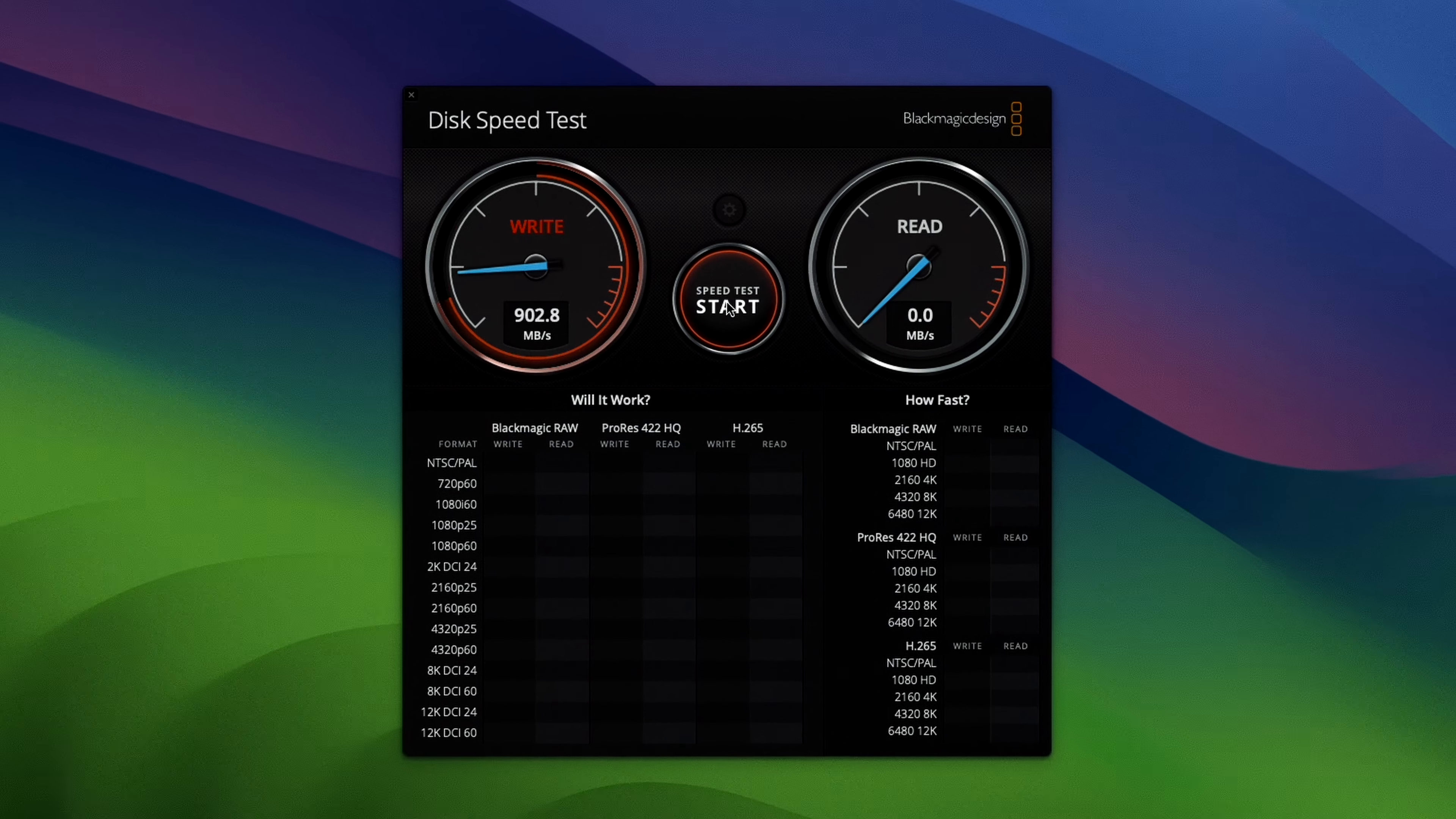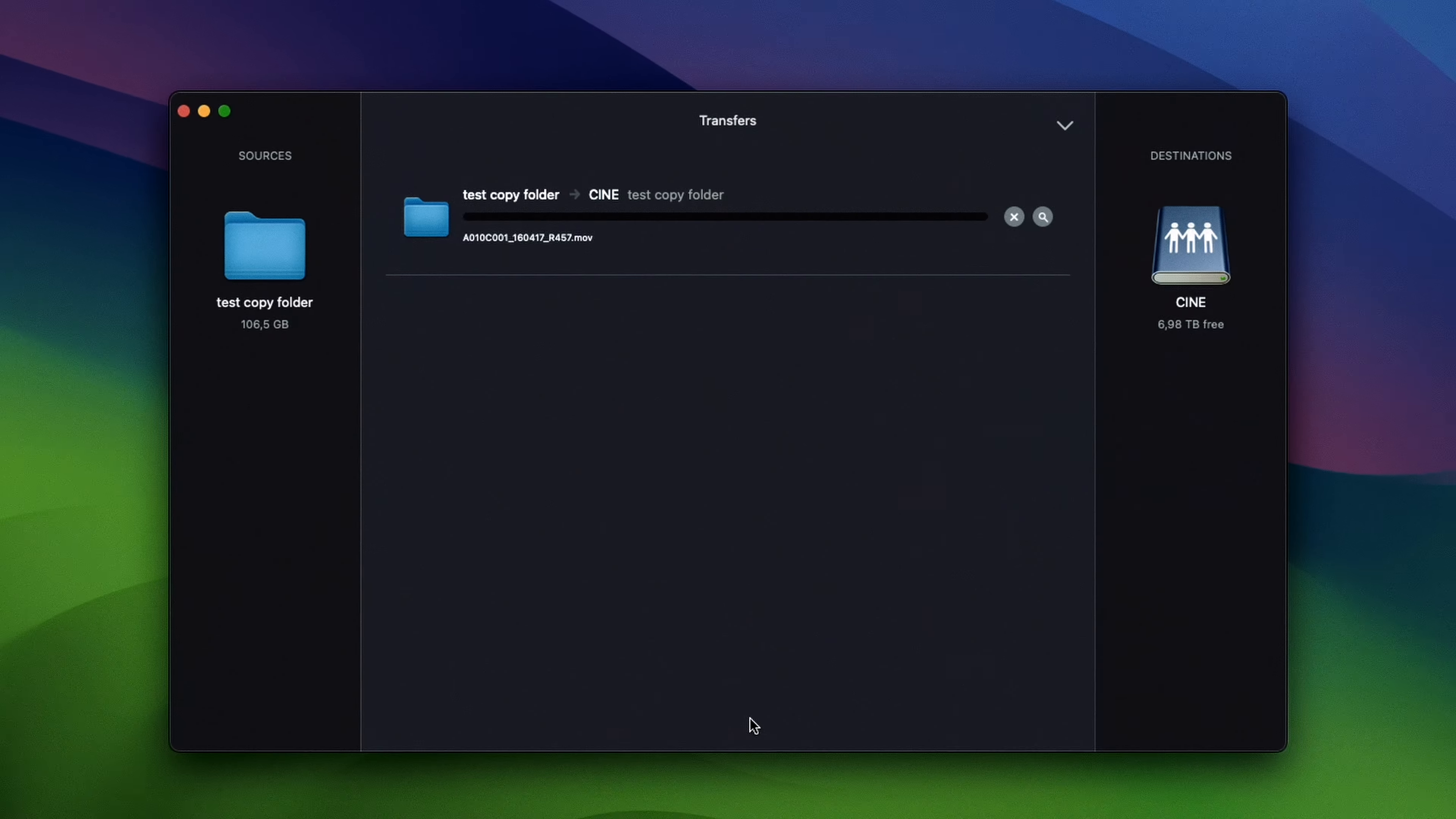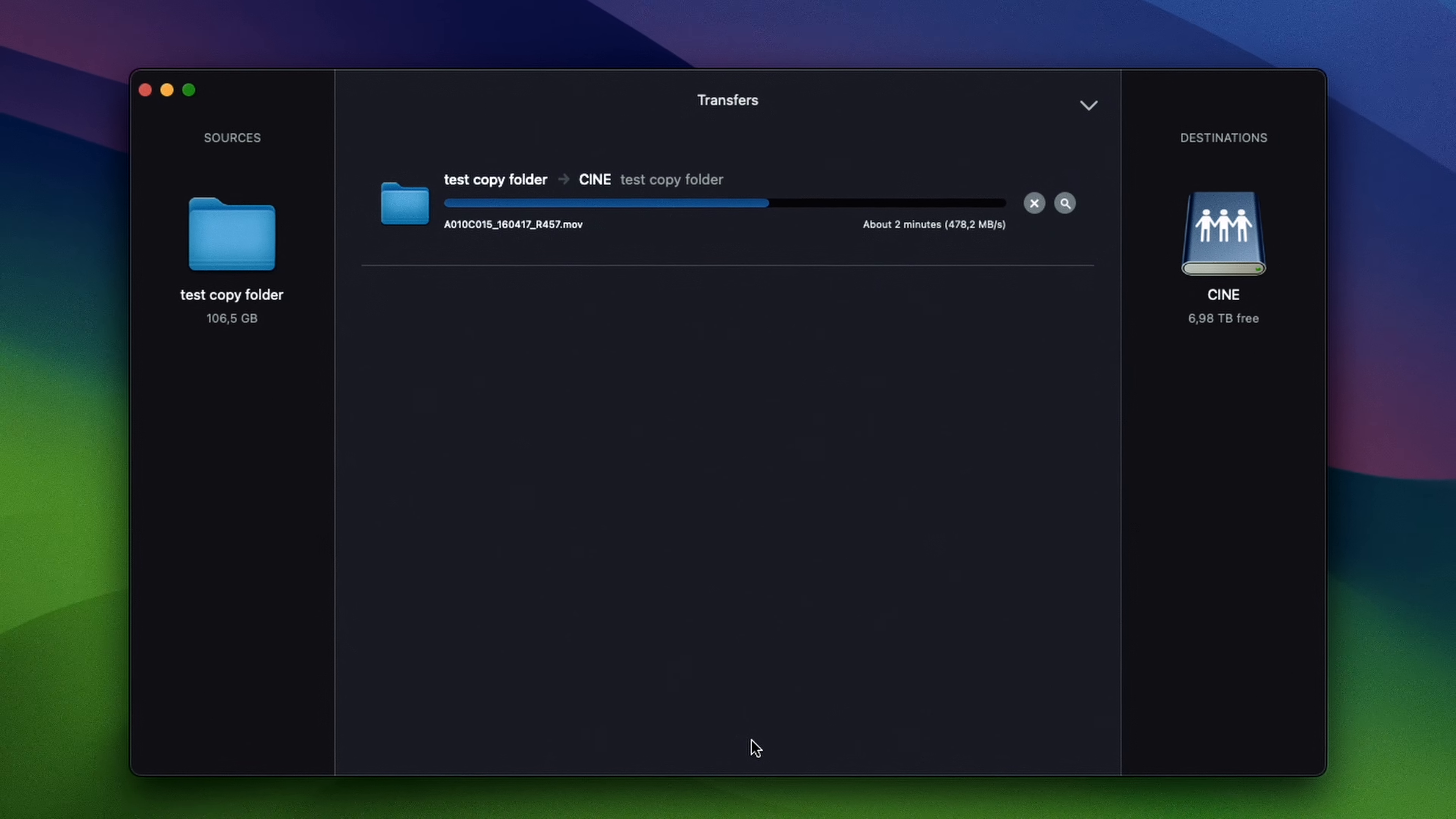My Blackmagic speed test proves this, but in real-world testing and use, what I have found is copying 100 gigs of Alexa footage to or from the F8 takes about three and a half minutes. That's around one terabyte every 30 minutes sustained, which as far as my needs go is pretty impressive.